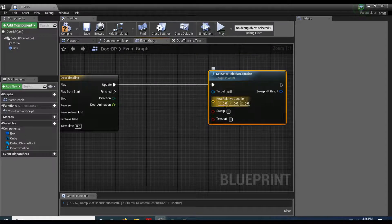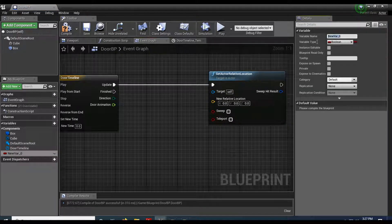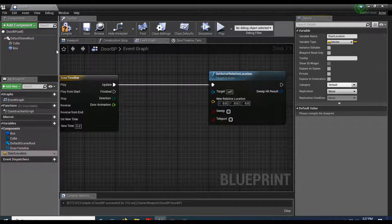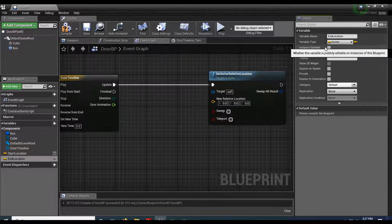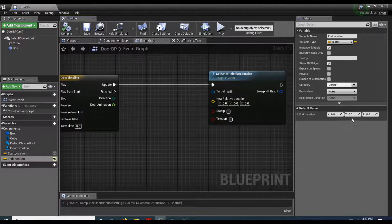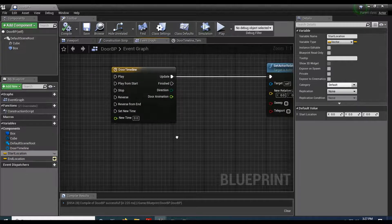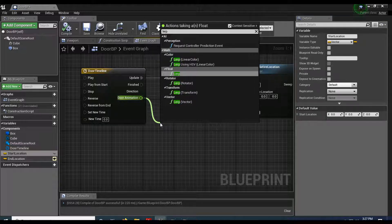Set Relative Location comes in with a vector for the new relative location, but we need to know where we were before we go anywhere. Let's add a variable called 'start location' and change it to a Vector type. Then add another one called 'end location'. Make end location Instance Editable and enable Show 3D Widget. Compile. We're going to blend between these two, so drag off and search for Lerp — linear interpolate — and choose Lerp Vector.